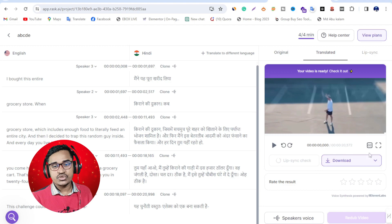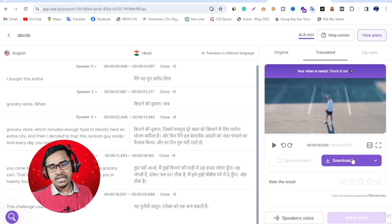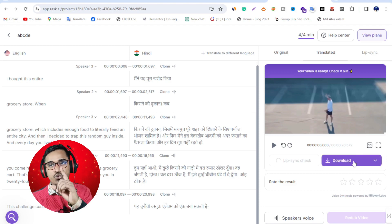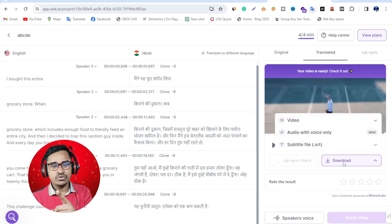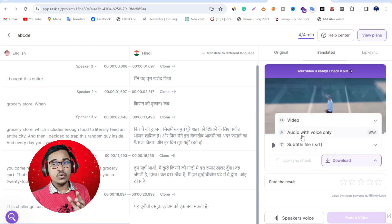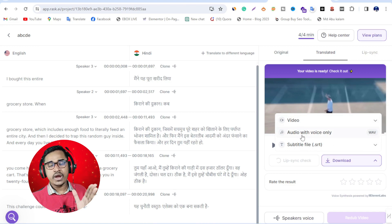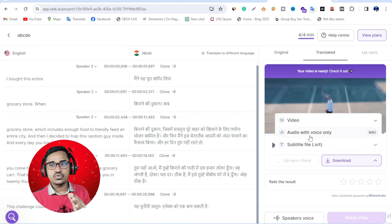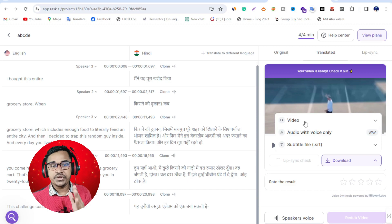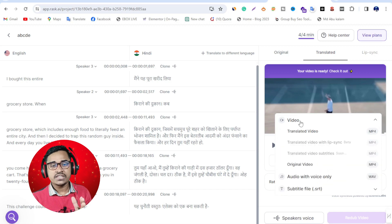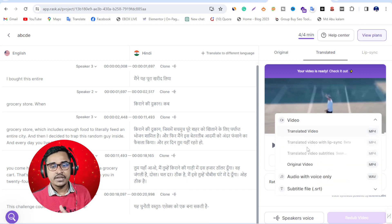Then you can just click here to download. Just one click download. If you want to download audio and voice only, just click the number two option. But I need the video, so I'll click number one - translate video again.